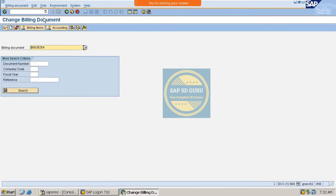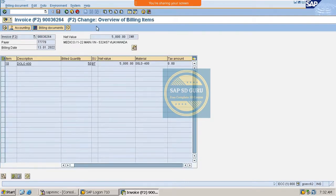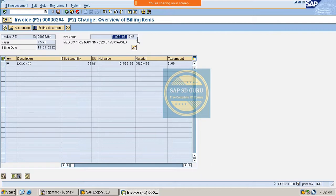We mainly use the credit memo process in the scenario where the user has mistakenly overcharged a previous invoice. For example, the customer was invoiced for 5000 rupees, but the company realizes the customer was overcharged — the original charge should have been 4500 rupees. In this case, the company will raise a credit memo to the customer.